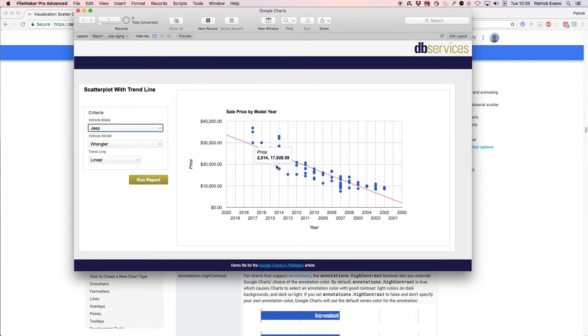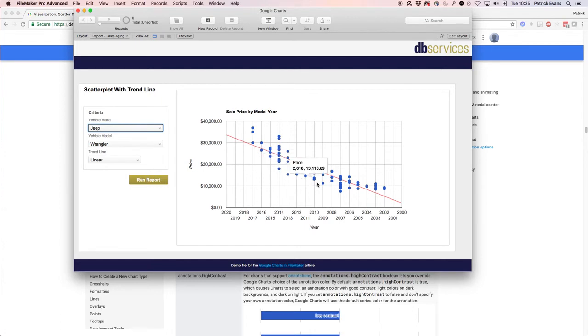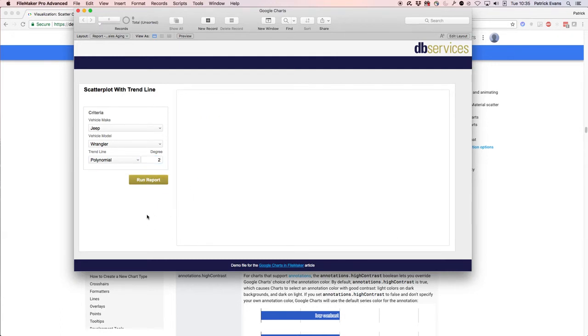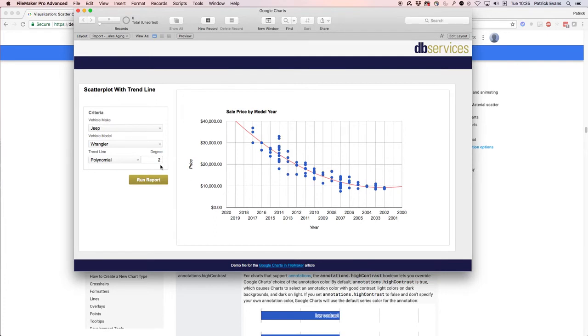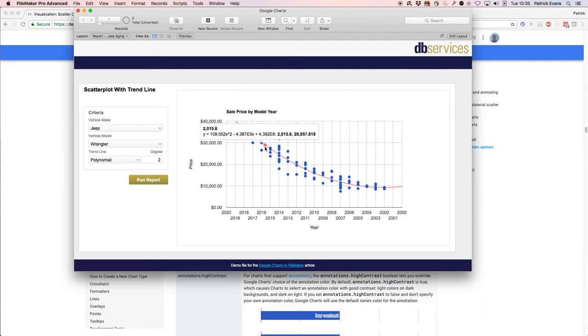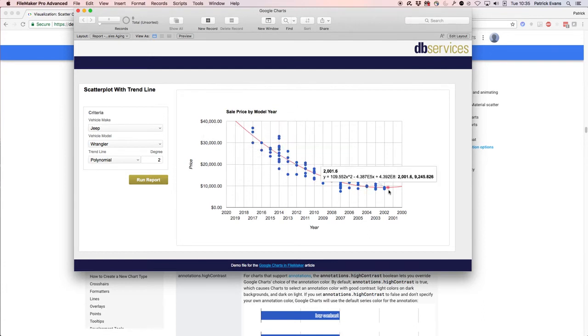You can see it's kind of curving more towards this. What we can do is we can change this to a polynomial curve, and it defaults to a degree of 2. You can change that, but for the most part it's going to look pretty much the same no matter what degree in this instance. That is an option if you ever wanted to do that. We have a curve where this kind of tapers off.